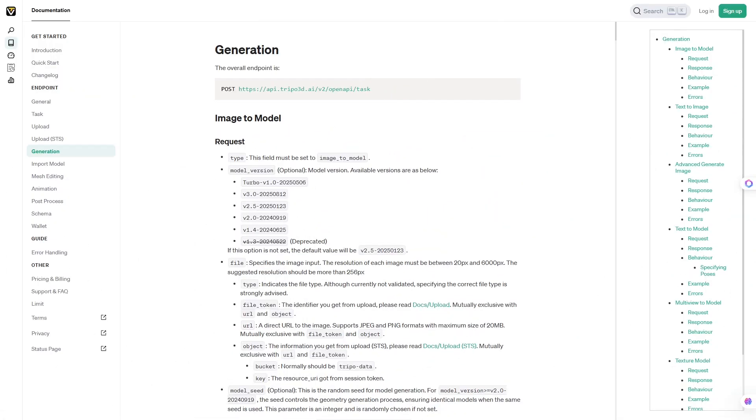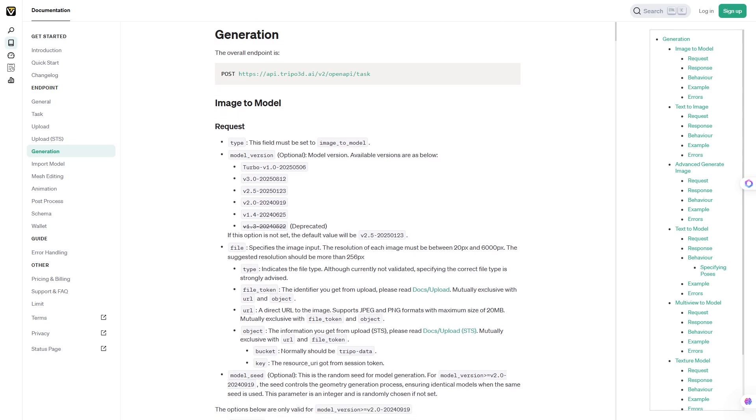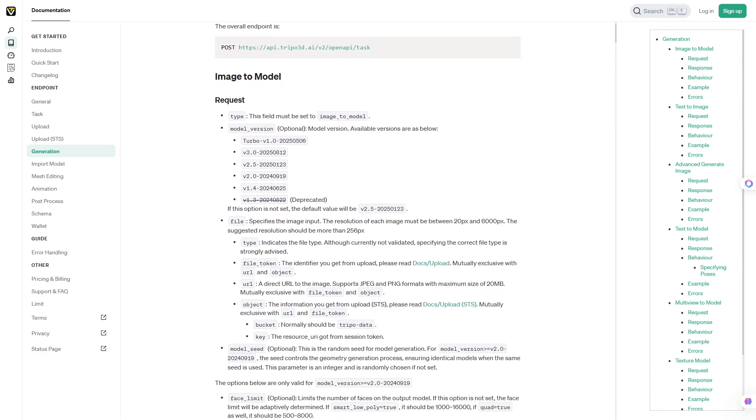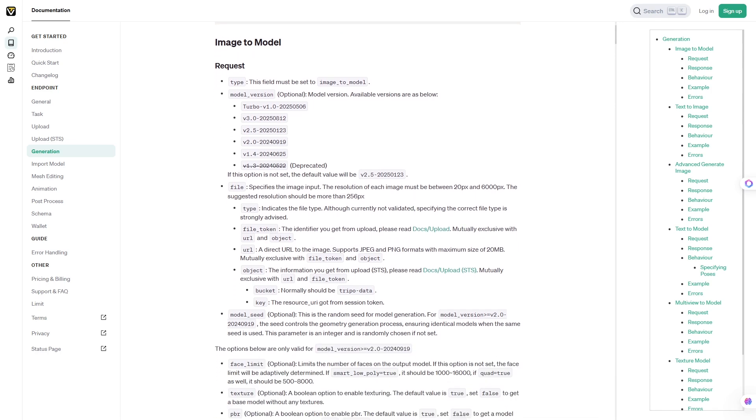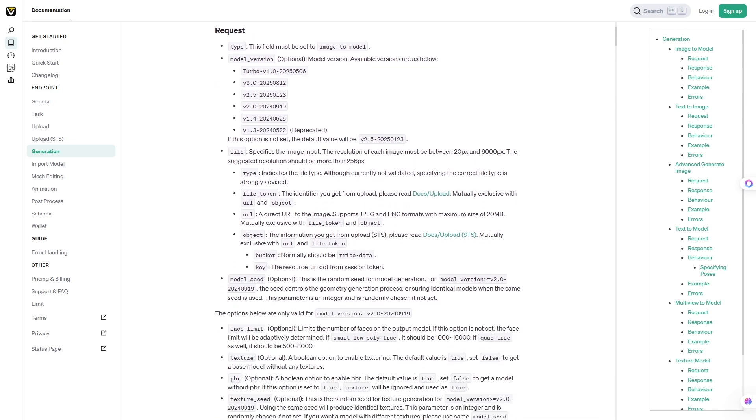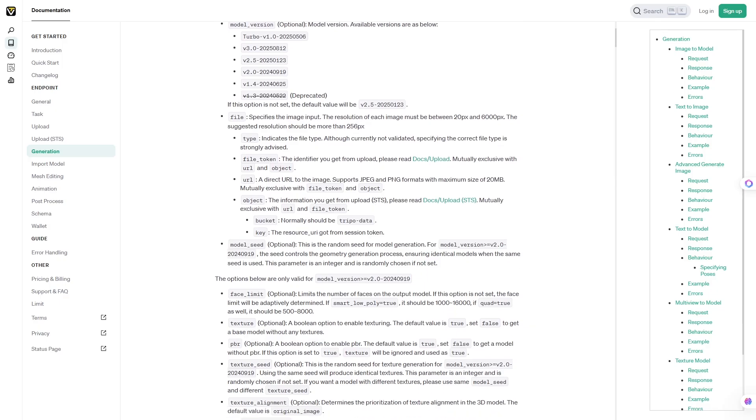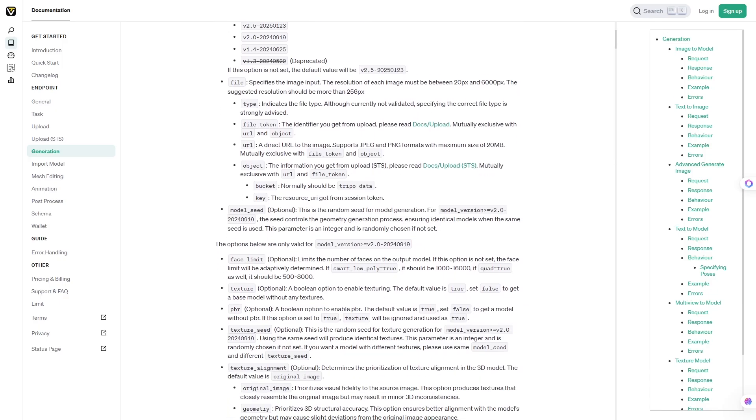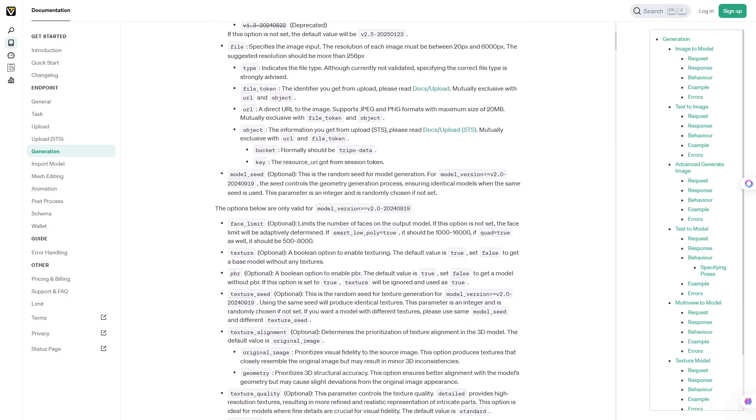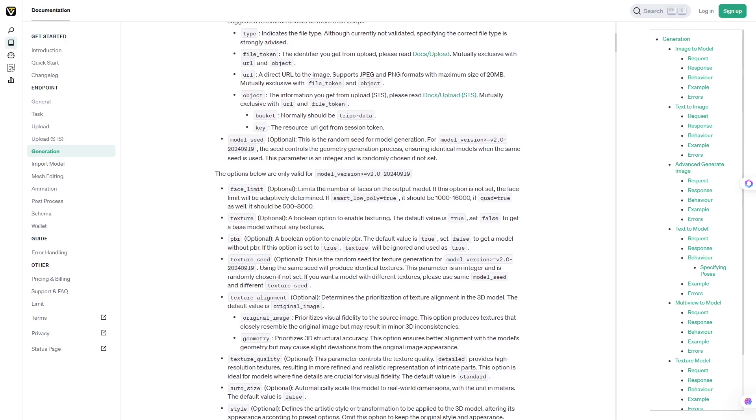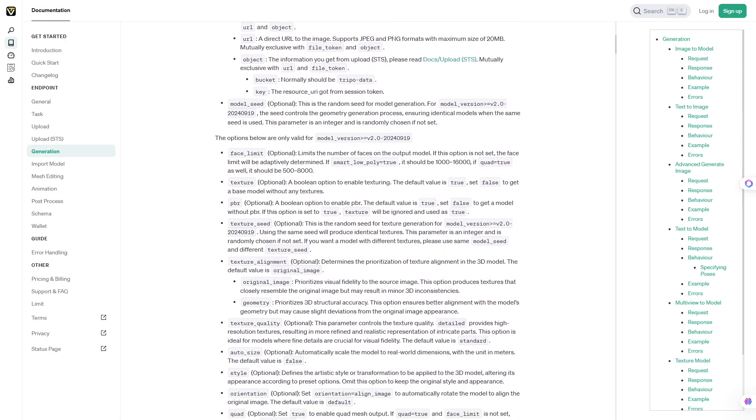Tripo3D is built to solve one major problem: making 3D assets is traditionally expensive and slow. Normally, you'd need advanced software like Blender, Maya, or ZBrush, plus months or years of learning to use them.